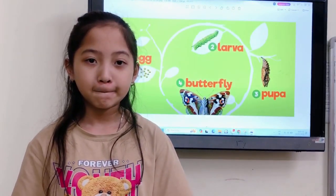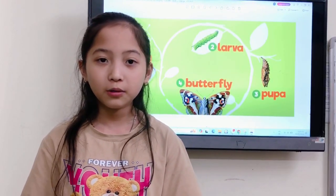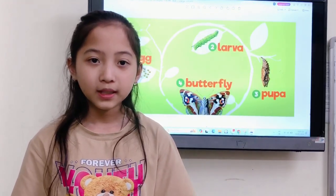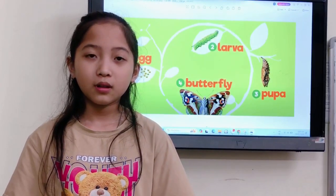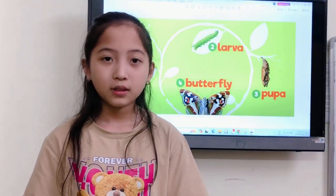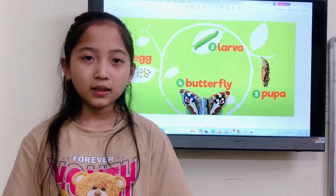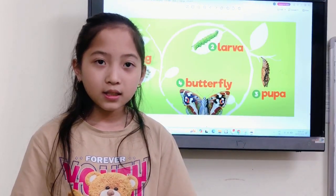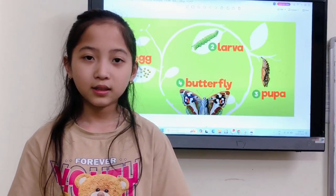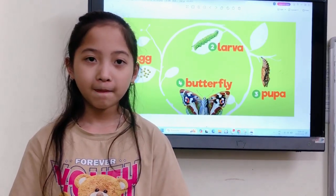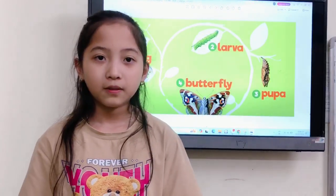The first part: how do you understand about life cycle? Plants and animals don't always look the same. They go through different stages as they grow. These stages are called life cycle.